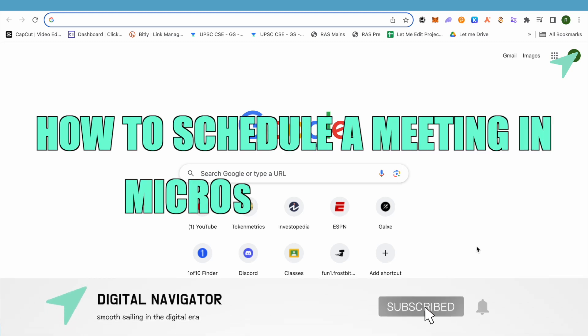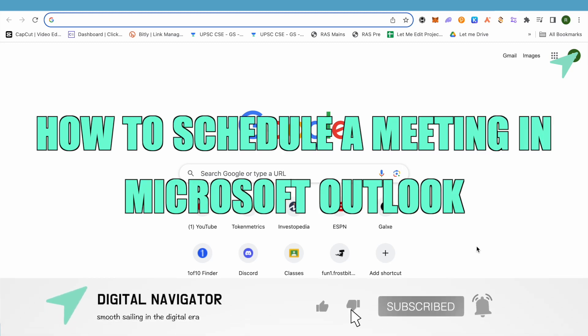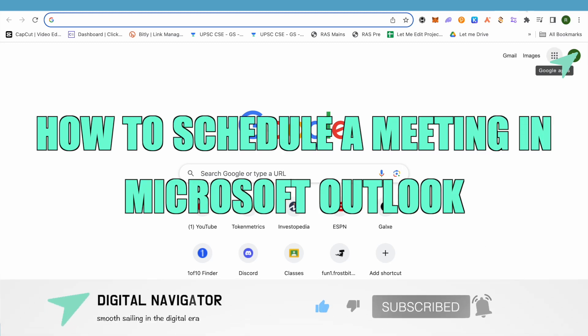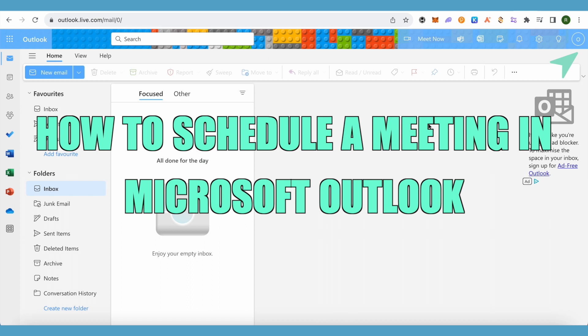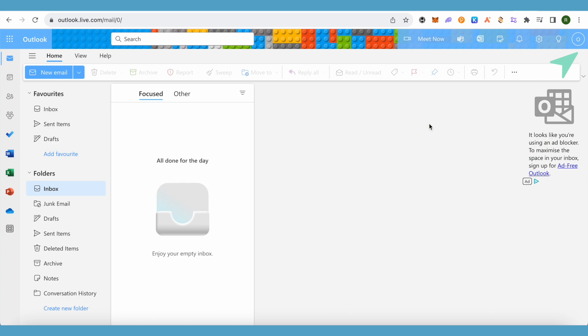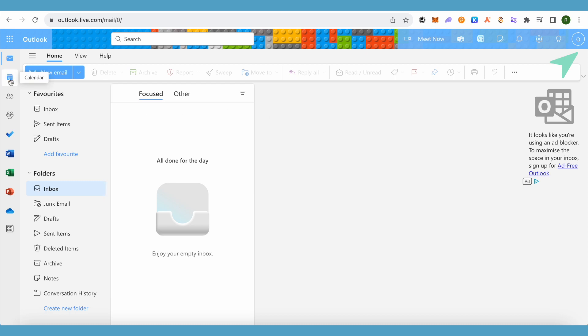How to schedule a meeting in Microsoft Outlook. Hello everyone, welcome to our channel. Let's see how we can do it. For this, you will just have to open up Microsoft Outlook, then open up the calendar section.